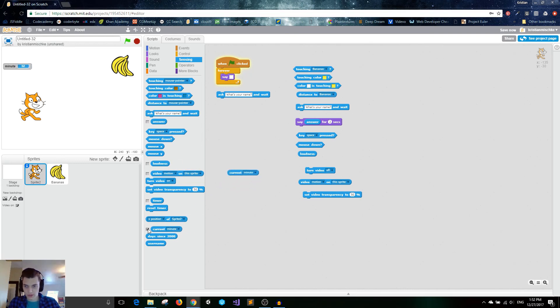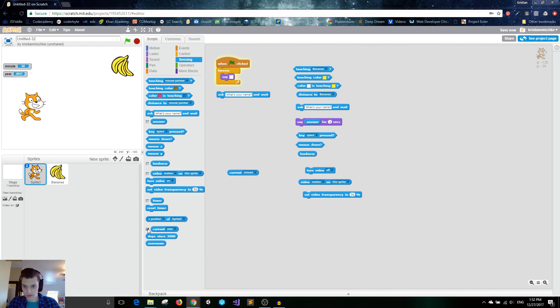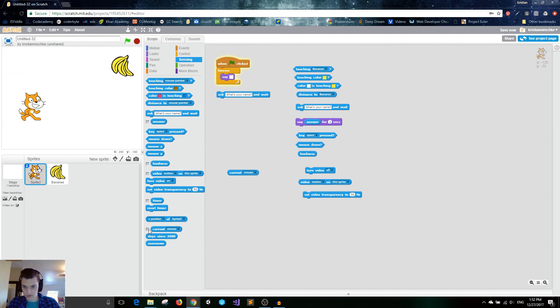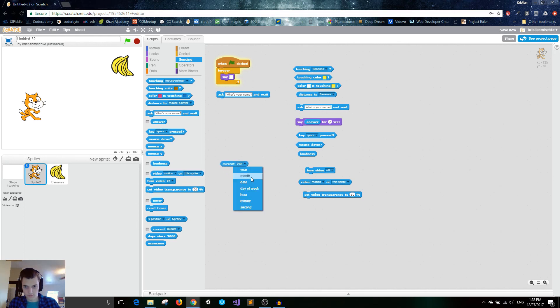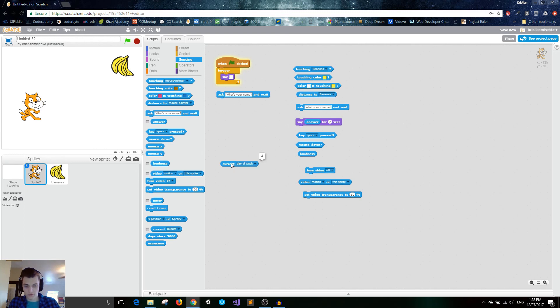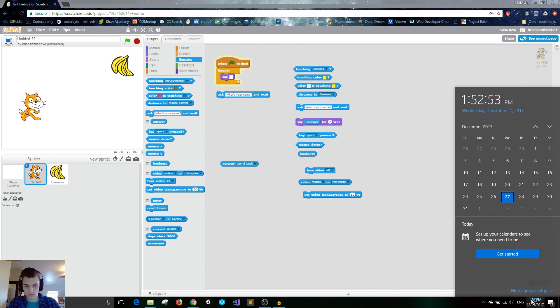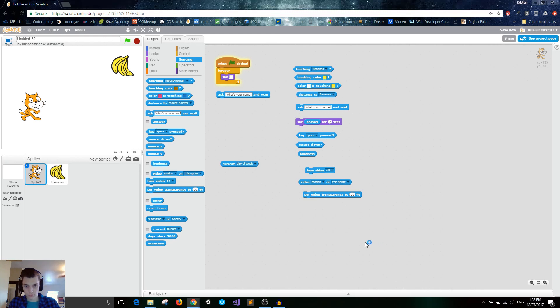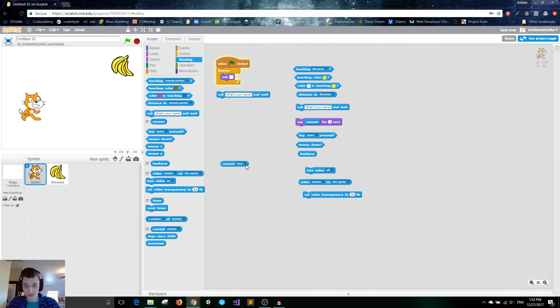Down here, we can get the current minute year. Well, I guess I have to... Oh, that's weird. Okay, yeah. You can get all this current data. I'm just going to double-click on it. So right now, the current year is 2017. As I'm recording this, the month is the 12th month, so it's December. The date is 27th. That's correct. The day of week is the fourth day of the week. Yep.